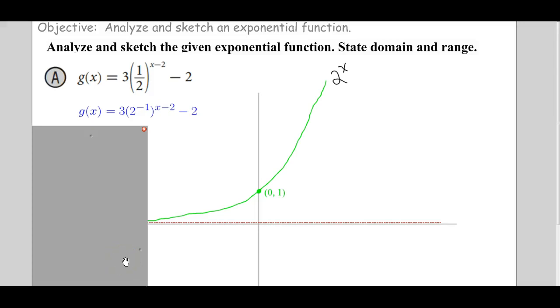Welcome. This is my instructional video on section 13.2, exponential decay.